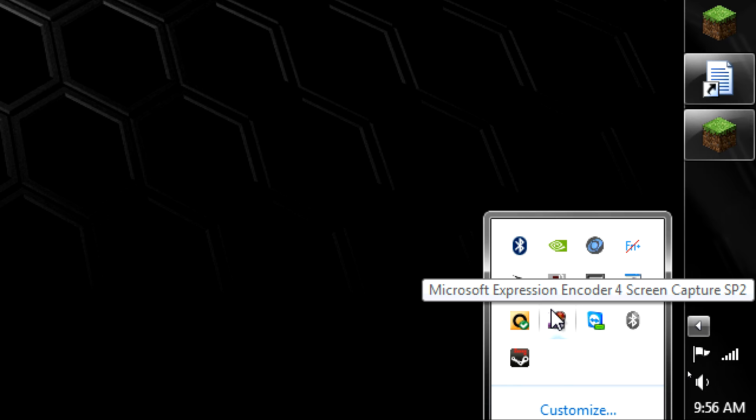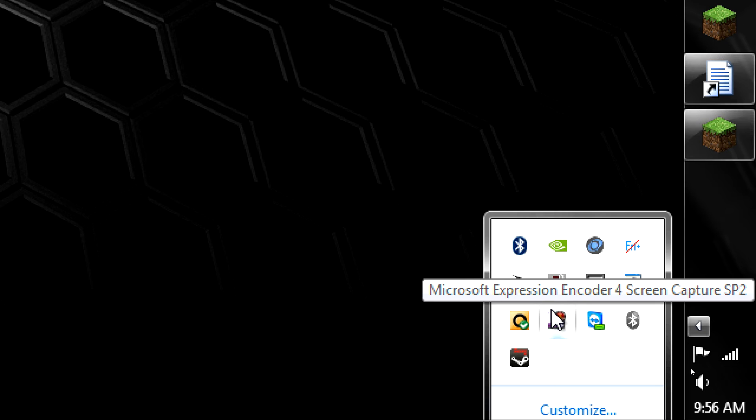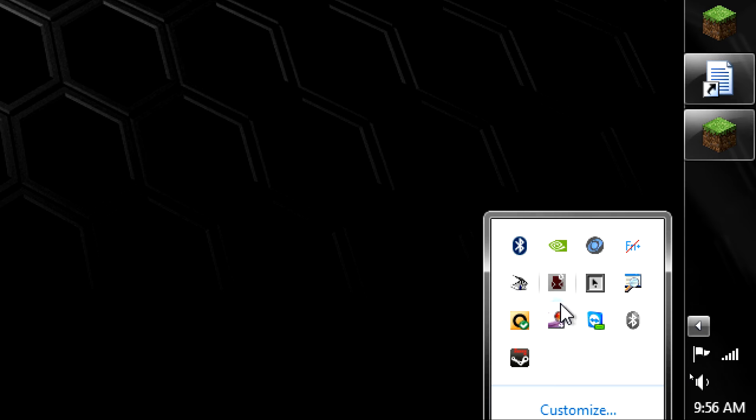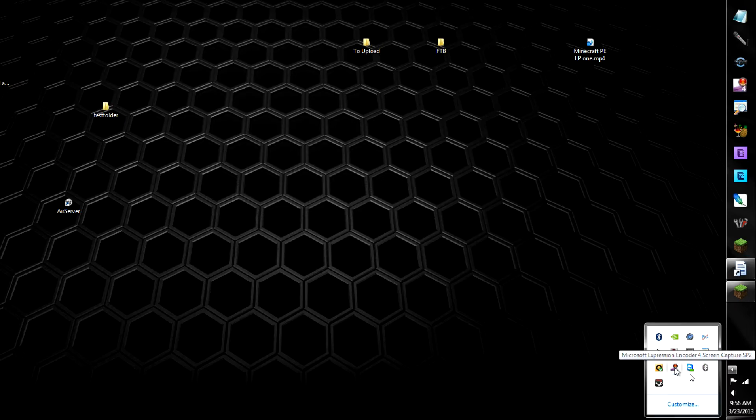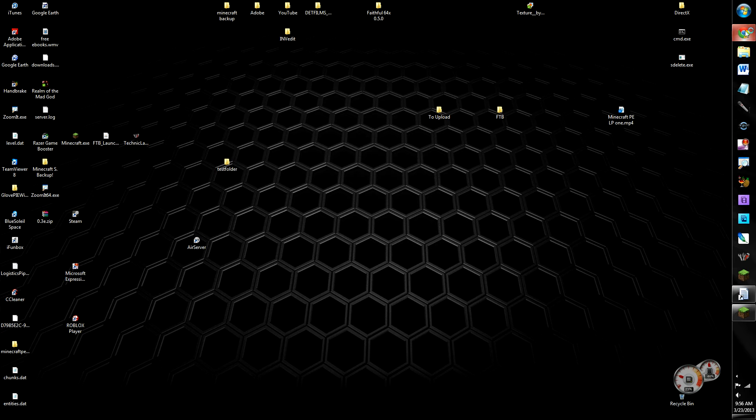You don't need the SP2, I just chose the SP2 because it sounded cool, but you can get it right on the Microsoft website.